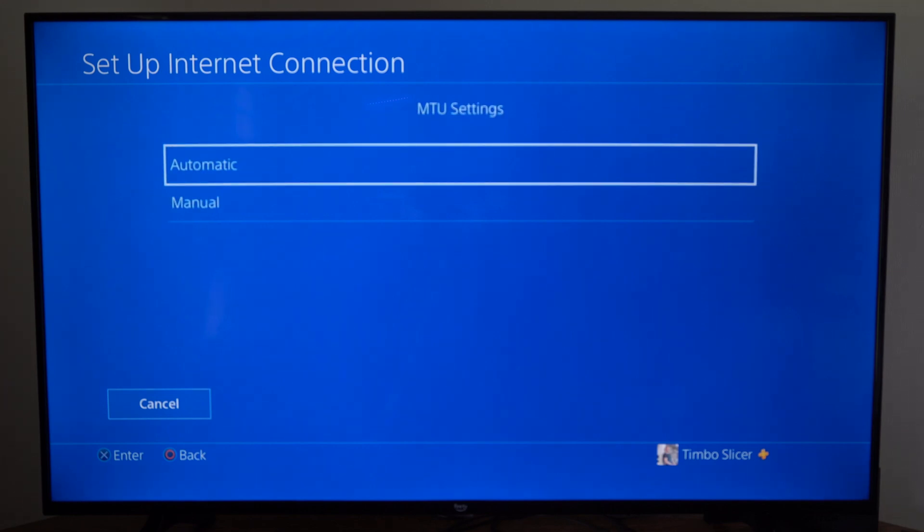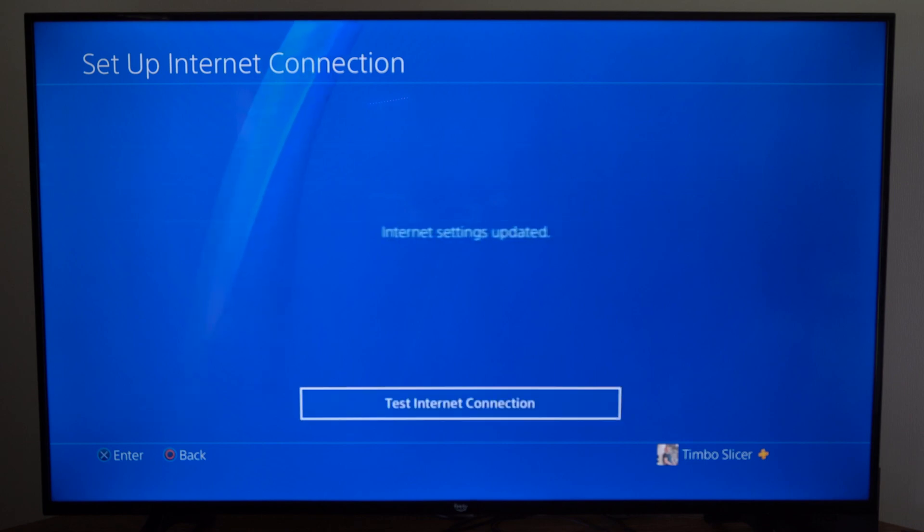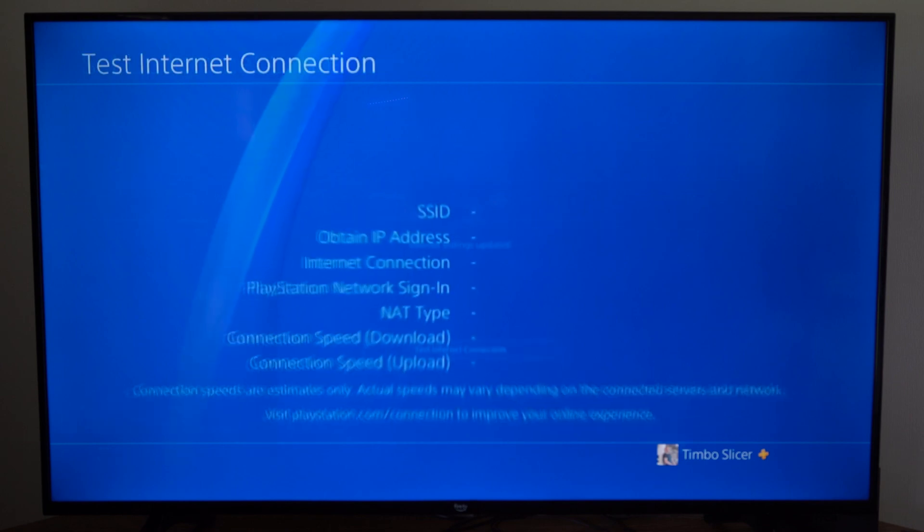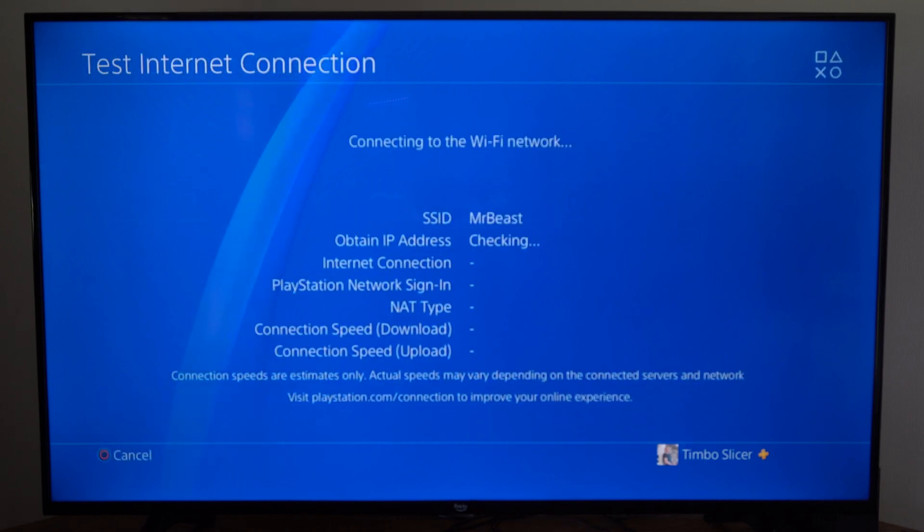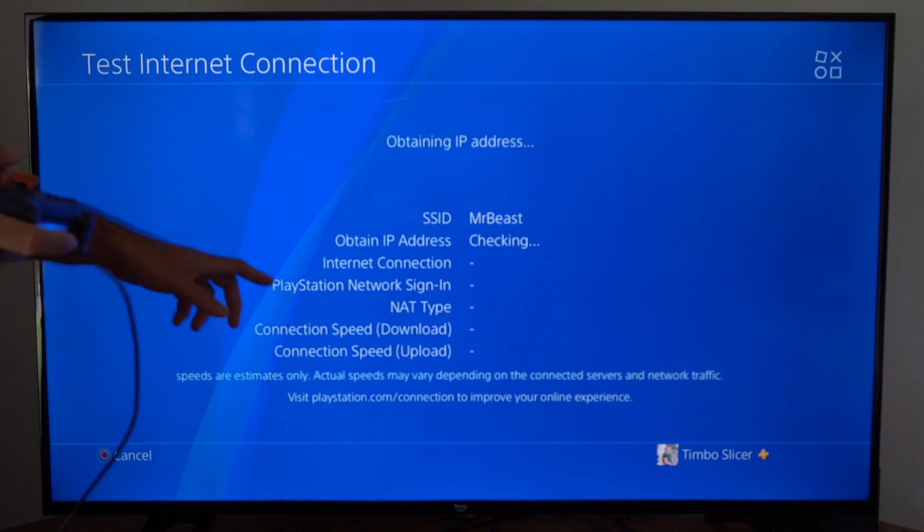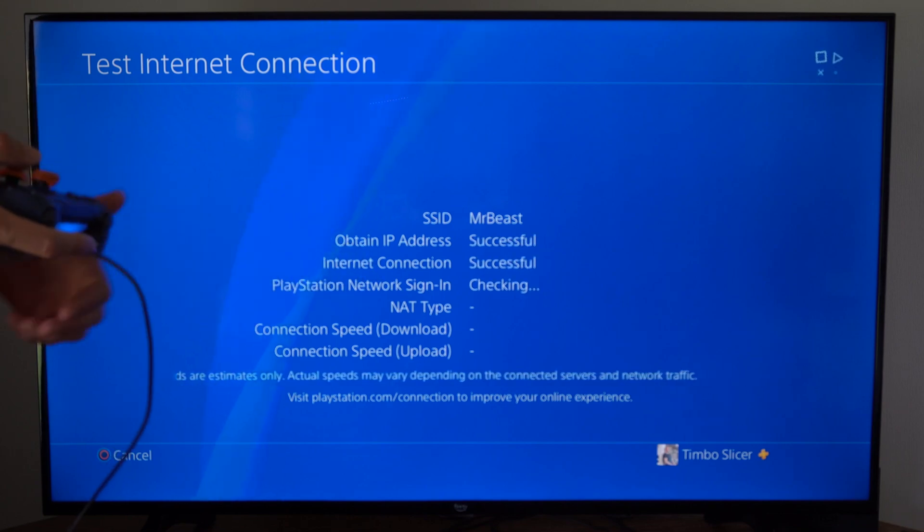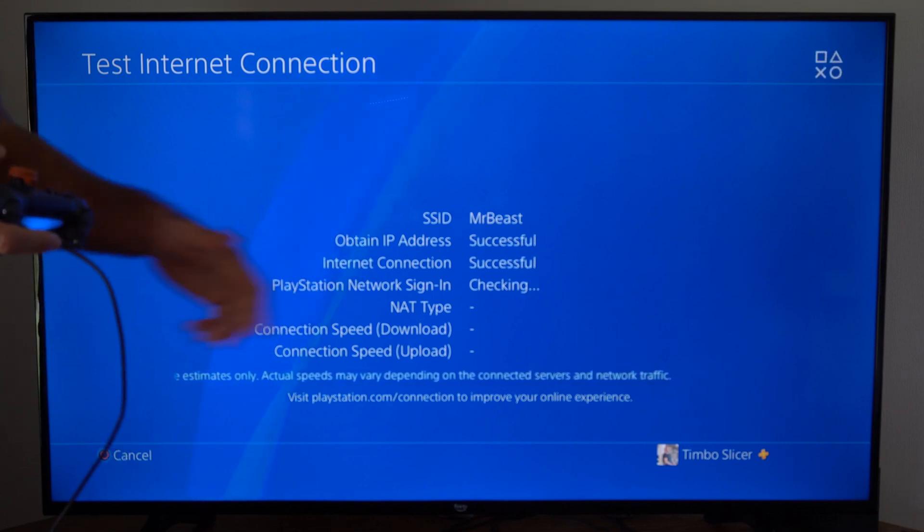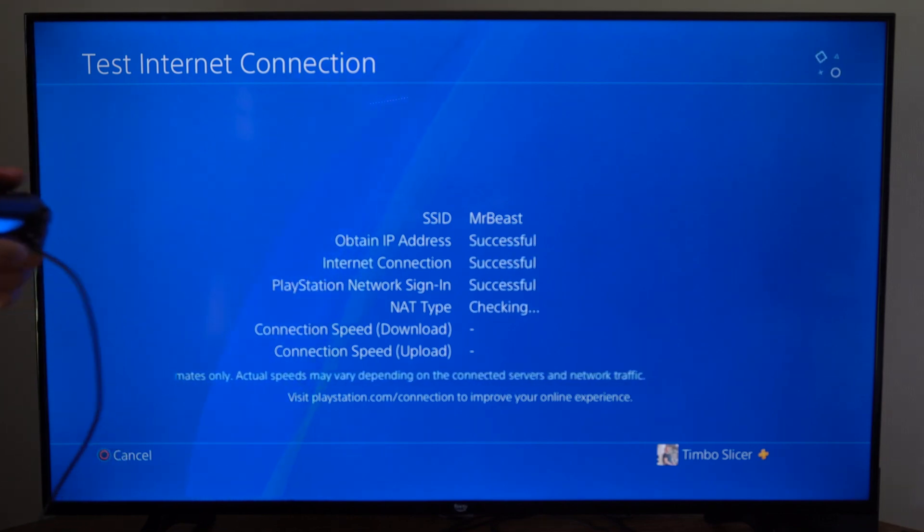Then for MTU settings, we can go to automatic. Then proxy server, do not use. And then test the internet connection and see if we're obtaining an IP address, connecting to the internet, and signing in to PlayStation Network.